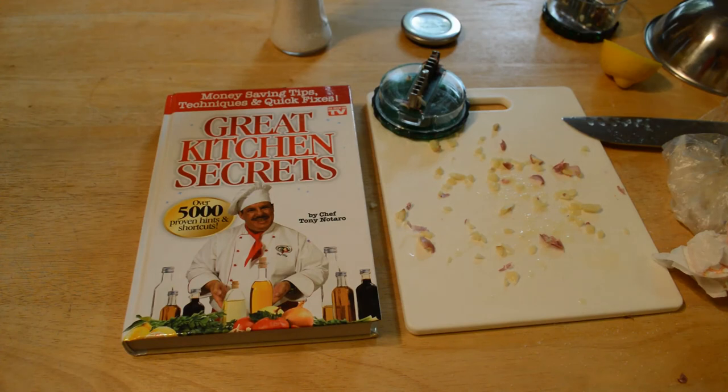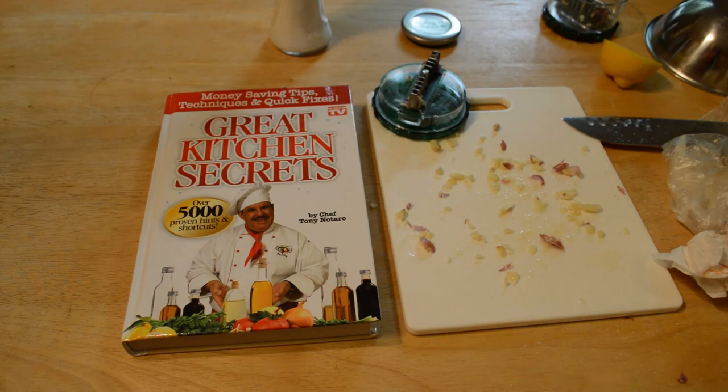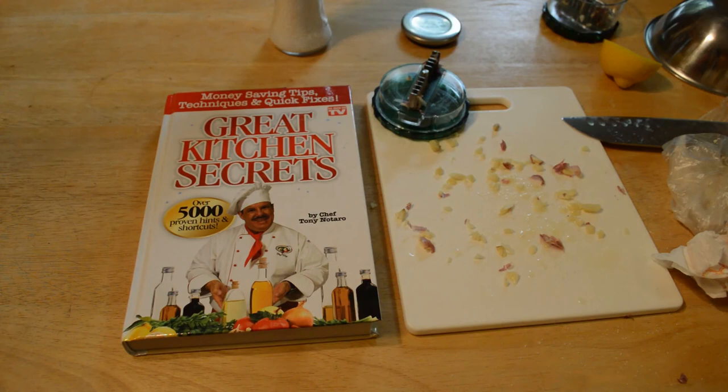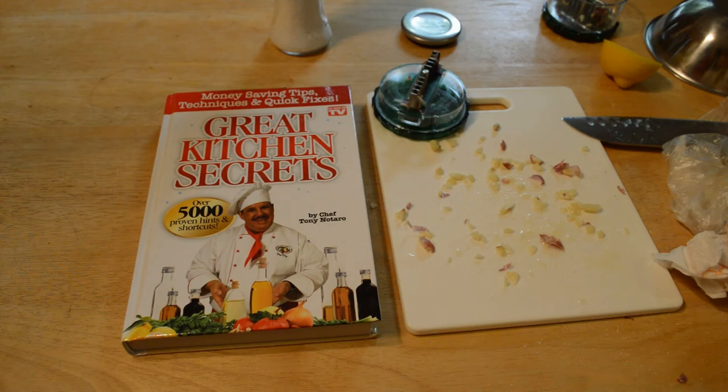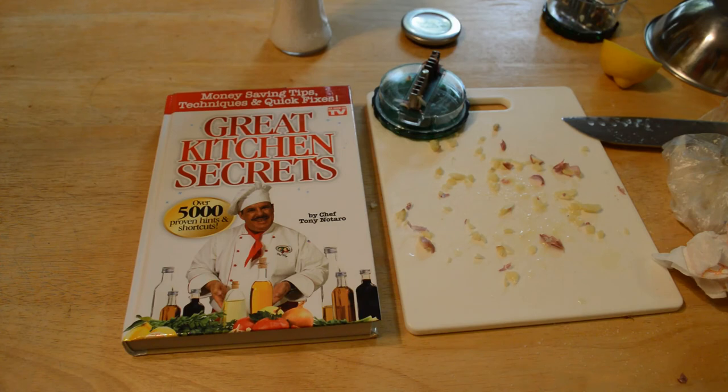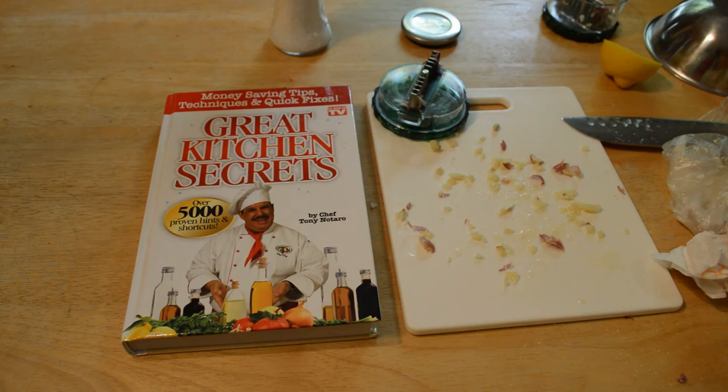So do I recommend the As Seen on TV Great Kitchen Secrets by Chef Tony Notaro? The answer is yes, definitely. This has over 5,000 proven hints and shortcuts, and after reading this book, I don't think it's a gimmick. I think these are actually well thought out tips and tricks, and I definitely recommend this book at the price point of about four bucks. I don't think this can be beaten.